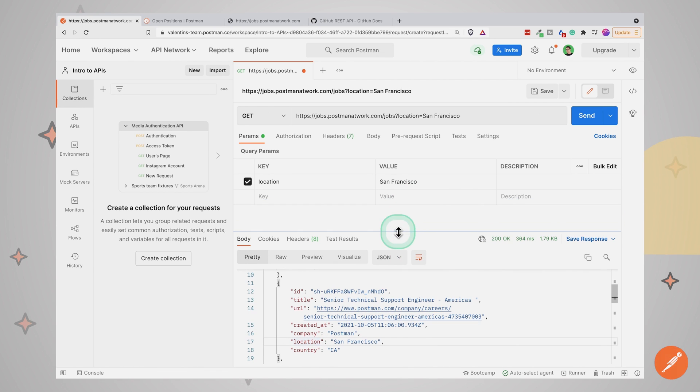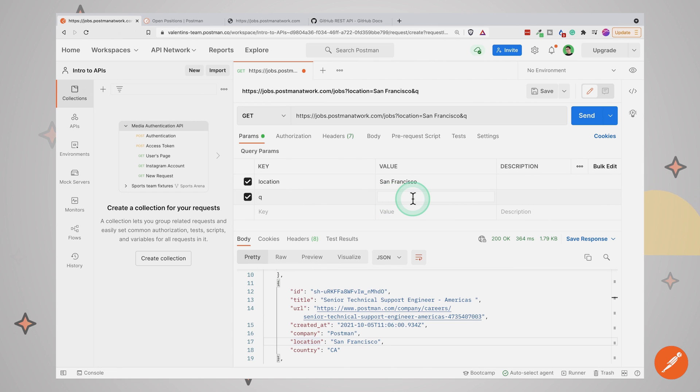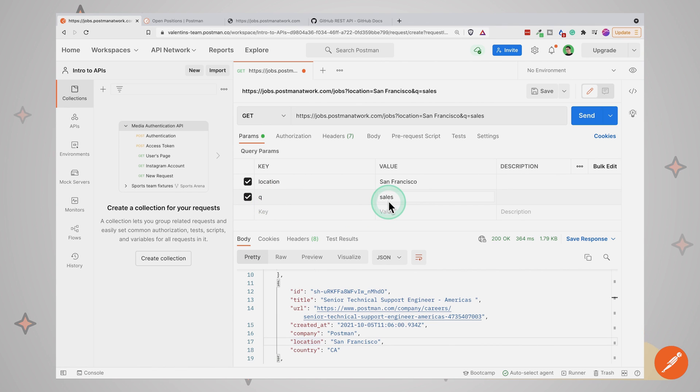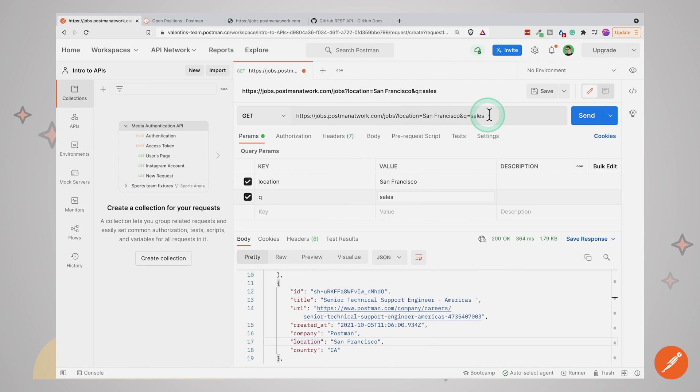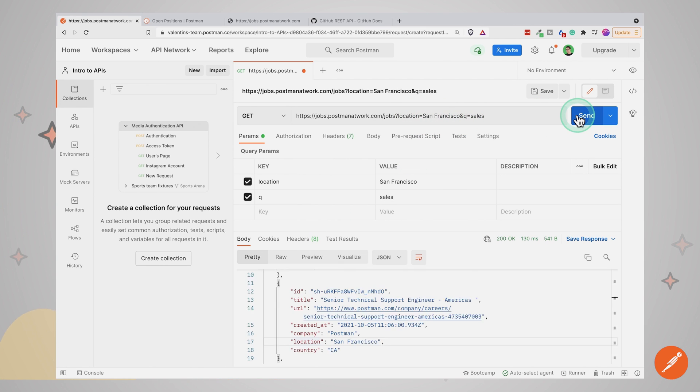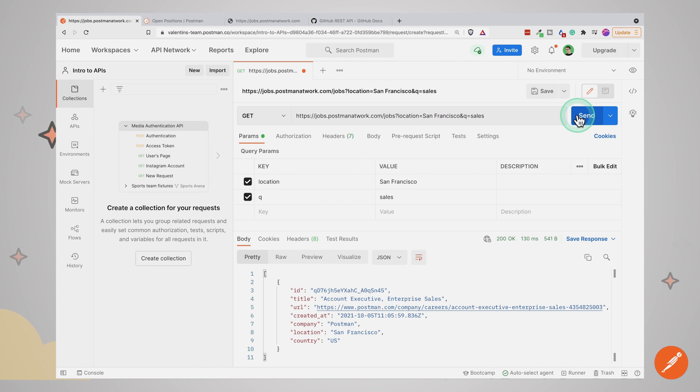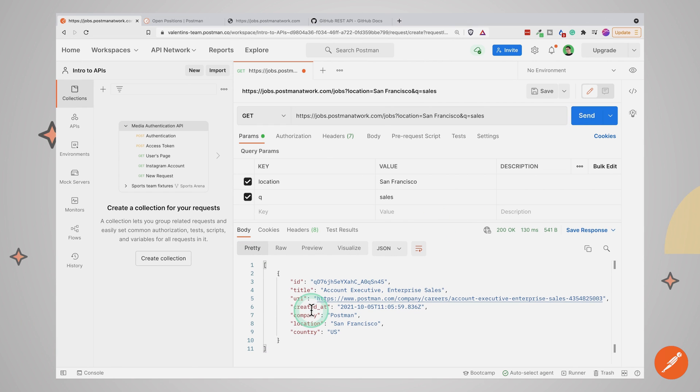Let's go ahead and add another query parameter. So let's say for example, we are searching for something in sales. So I'm going to add a queue parameter, provide sales and Postman again, will add this additional parameter to the address. It's much easier for us to edit these parameters here than to fiddle with the address itself. Now you will see that there's only one job that matches the search criteria that I've given here.